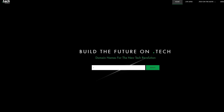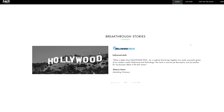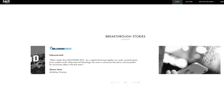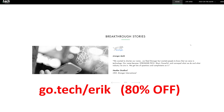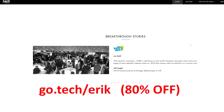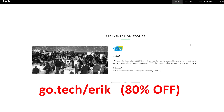I want to take a moment and thank our sponsor, .tech domains. If you're anything like me, you probably love domain names and you love to buy ones that are short, relevant, and available. There's a ton of really cool domains available, and .tech is broad enough that you understand it's technology related. Sites like Hollywood.tech, Viacom.tech, and even personal sites like AustinEvans.tech use it. Go to go.tech/Eric to search for your domain name and get up to 80% off on one year and five year domains.